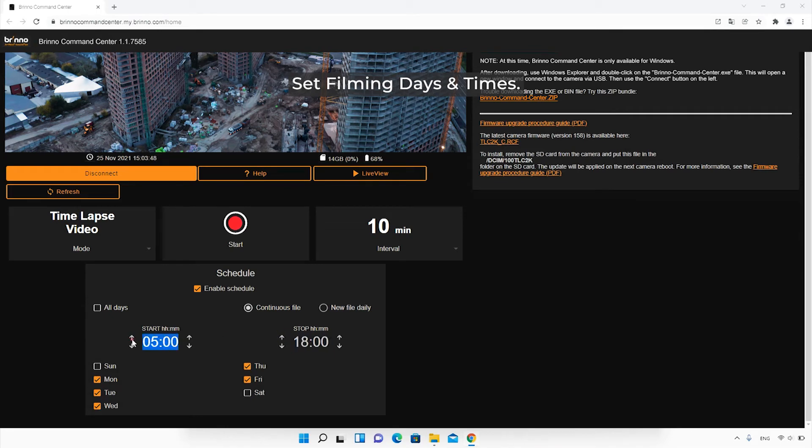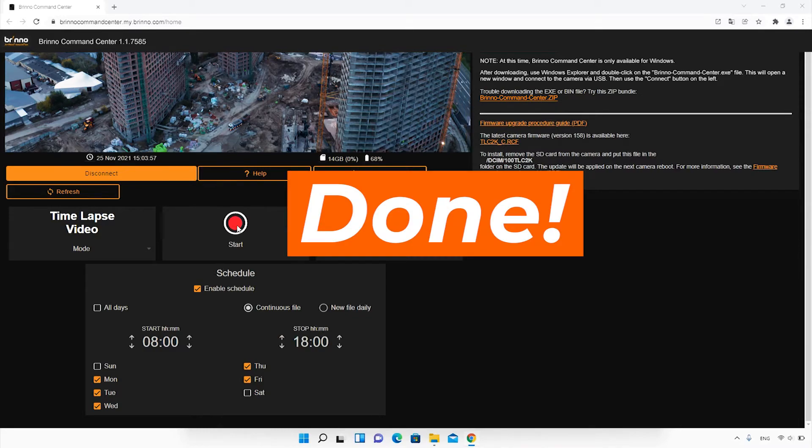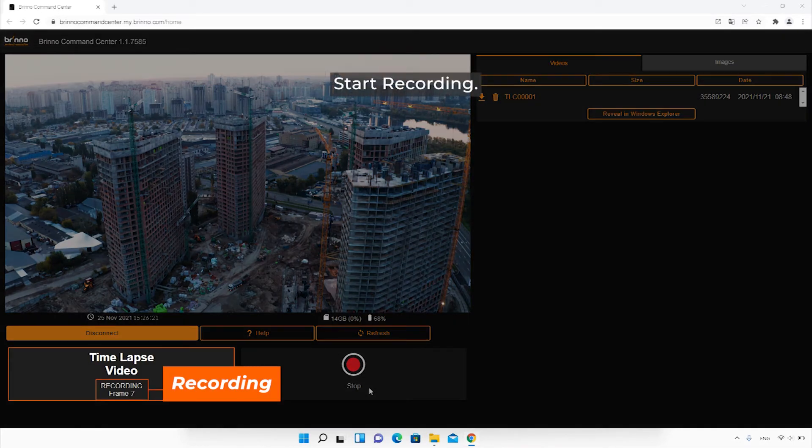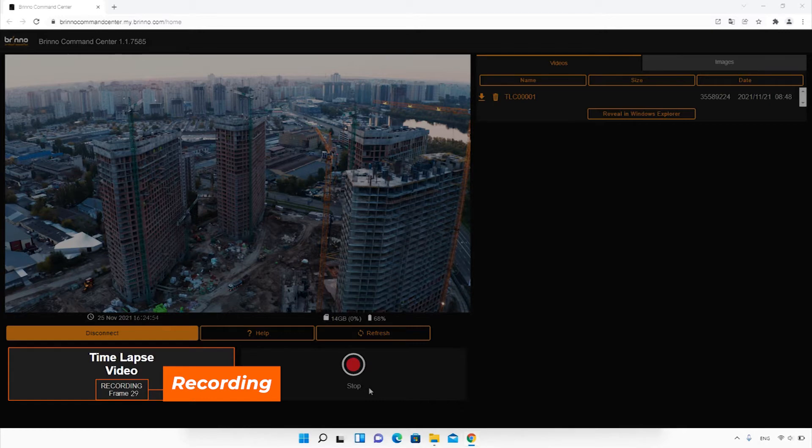When you are done with your settings, press Start to begin recording. Confirm your recording status here. The frame number refers to the number of images captured. For example, if your capture interval is set to 5 minutes, the frame number will go up by 1 every 5 minutes.